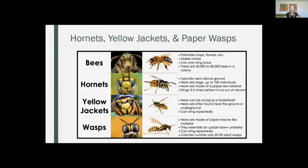Next up, we've got hornets, yellow jackets, and paper wasps, which can all look very similar. And then bees, I threw up there as well because they're very close in size and shape. These are what we'll call the social wasps we have here in Utah. All of these different types can sting you repeatedly, aside from the bees — the social wasps can. They have smooth stingers, so that lets them sting repeatedly, whereas bees have barbed stingers so they can only sting you once. That being said, they typically only sting for defensive purposes, and 90% of all stings are going to be by the yellow jackets. One of the big differences between all of these guys is how they nest: hornets and paper wasps nest above ground, while yellow jackets tend to have their nests either on or in the ground.